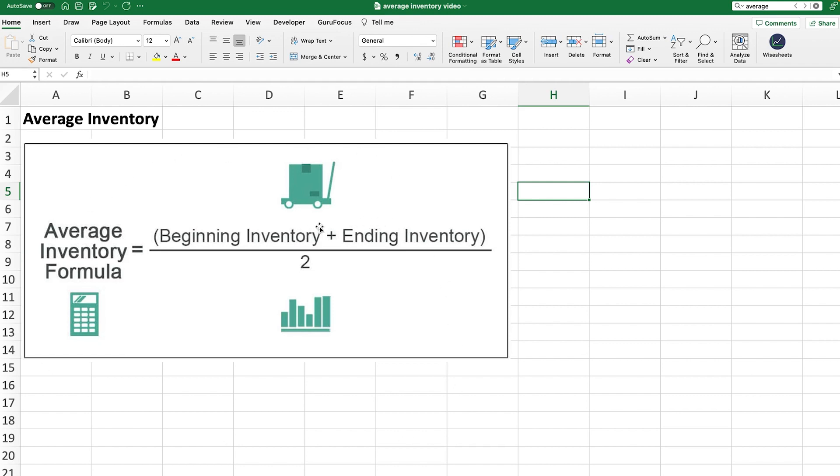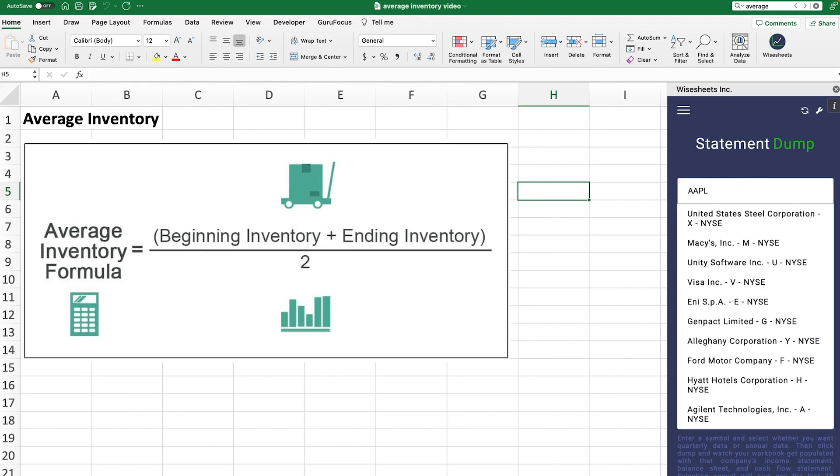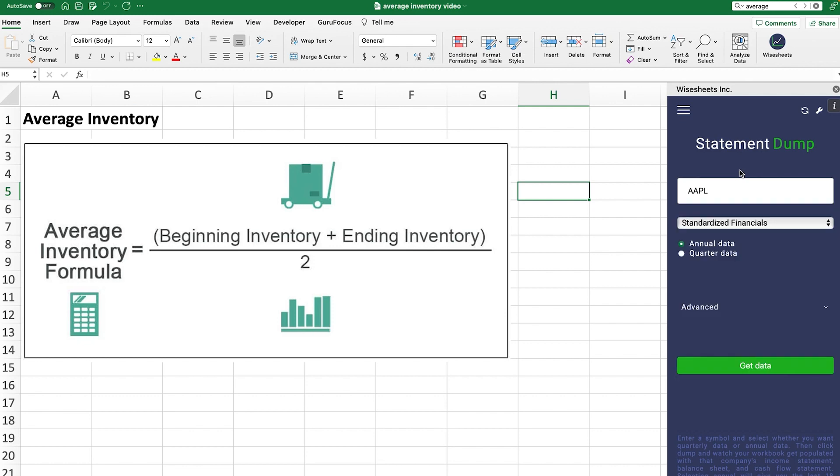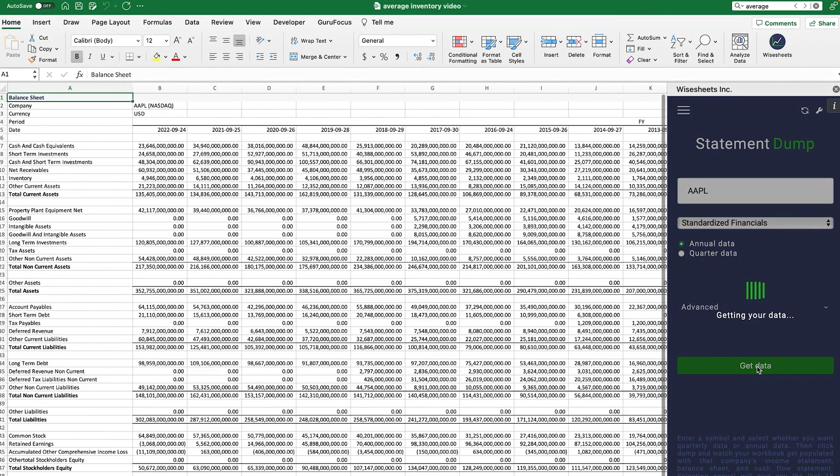In order to do that, we're going to be using the Wise Sheets add-on, but you can get the financial data any way you like. This works on Google Sheets and Excel. We're going to get the data for Apple. So in this case, we'll just enter the ticker and then we select annual or quarterly data. In this case, we're going to go with annual data and then we're going to click on get data.